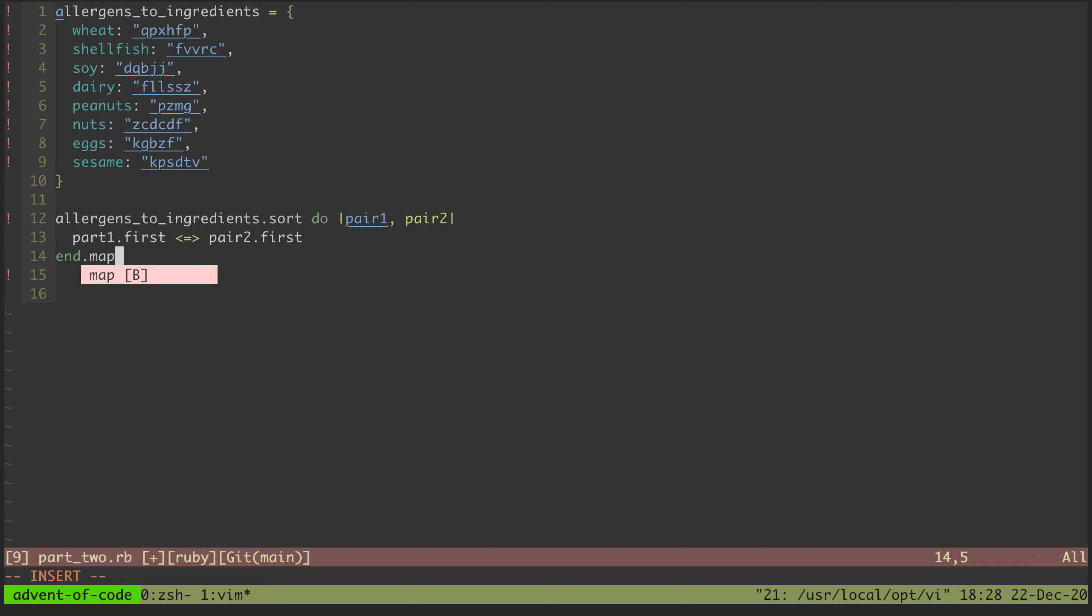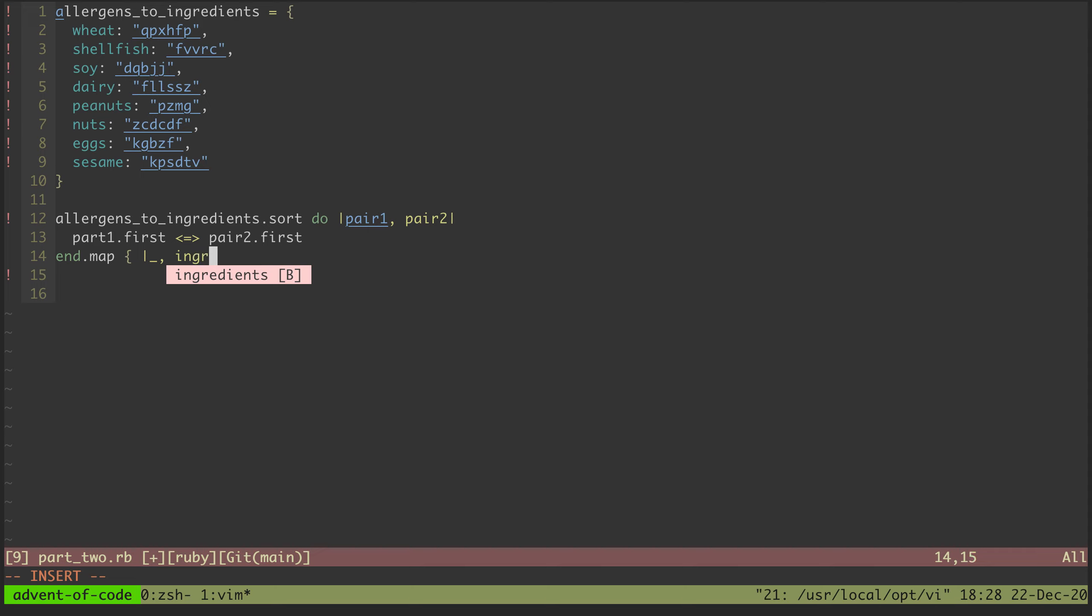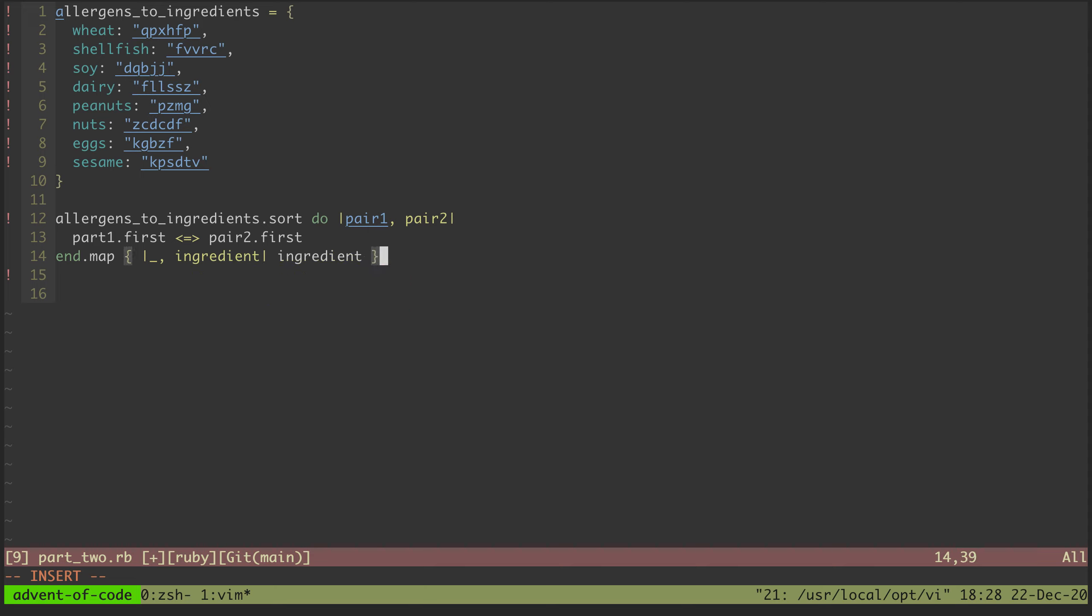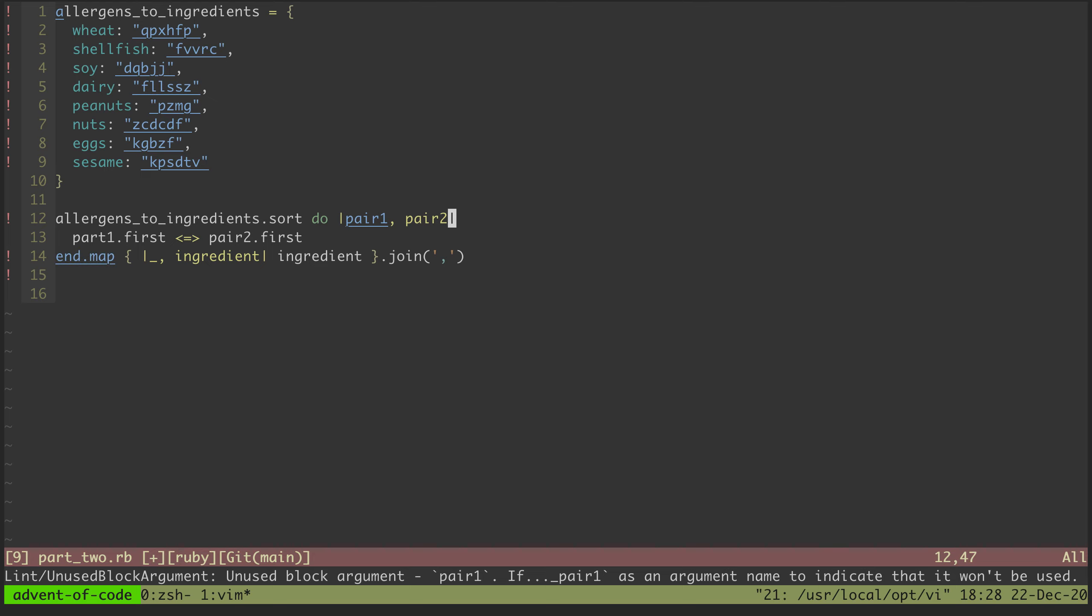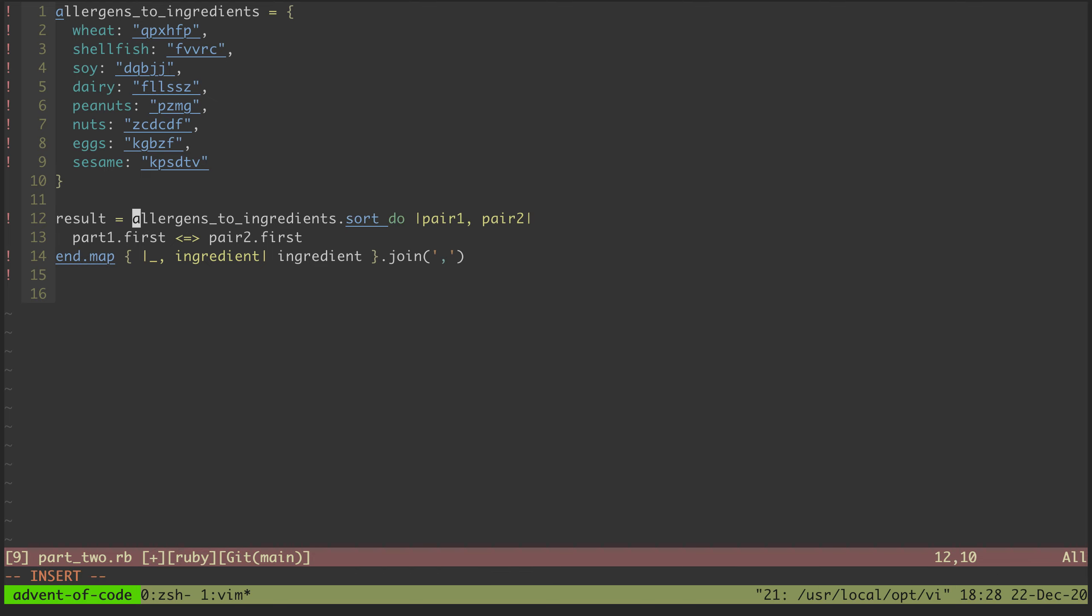Join, maybe map. Map out and we'll ignore the allergen, we'll take the ingredient or return the ingredient, and we'll join them with a comma and that'll be the result.